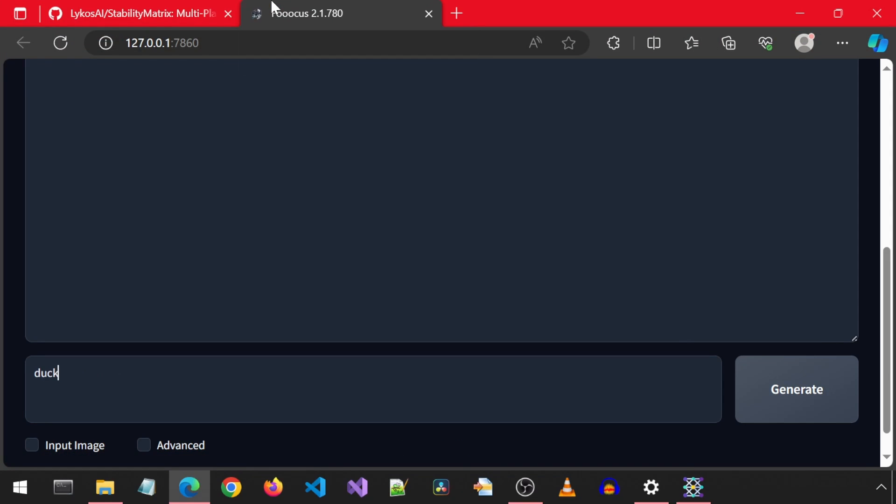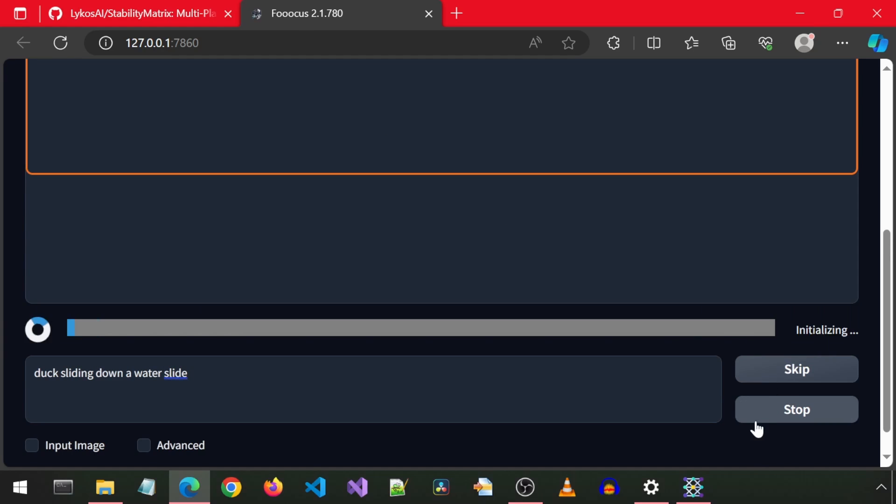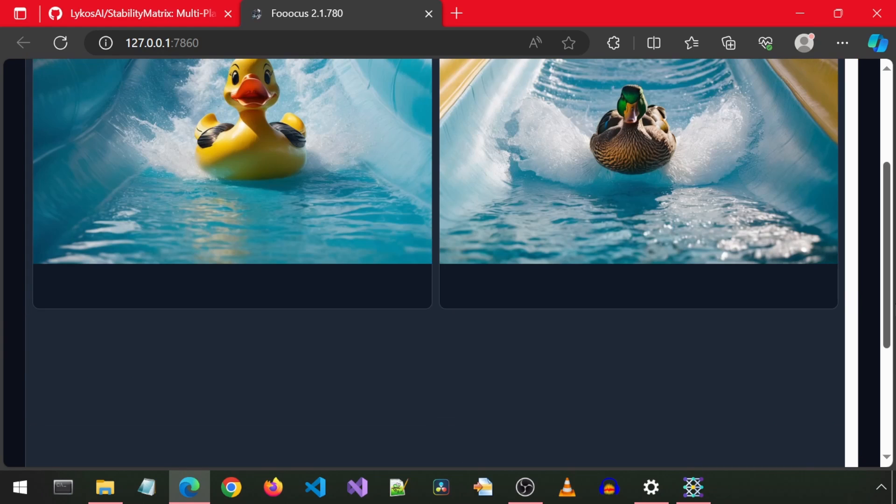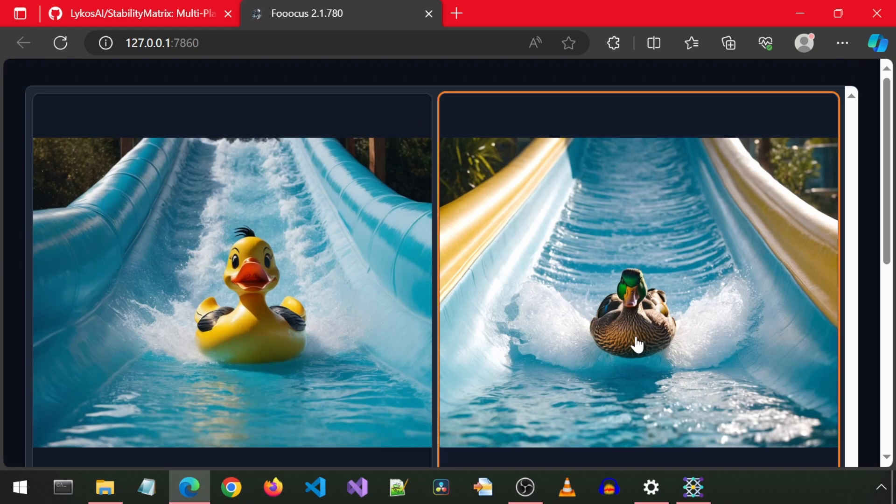I will use the same prompt I used with the PixArt app from a previous video. And we have the duck sliding down the water slide.